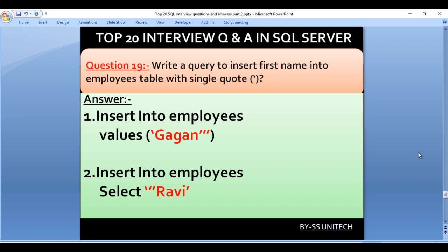Write a query to insert a first name containing a single quote into the employees table. We have two options. First: INSERT INTO employees VALUES ('triple single quote value'). Second: INSERT INTO employees SELECT '''' + name + ''''. Using double single quotes treats it as a single quote literal, allowing it to be included in the value.